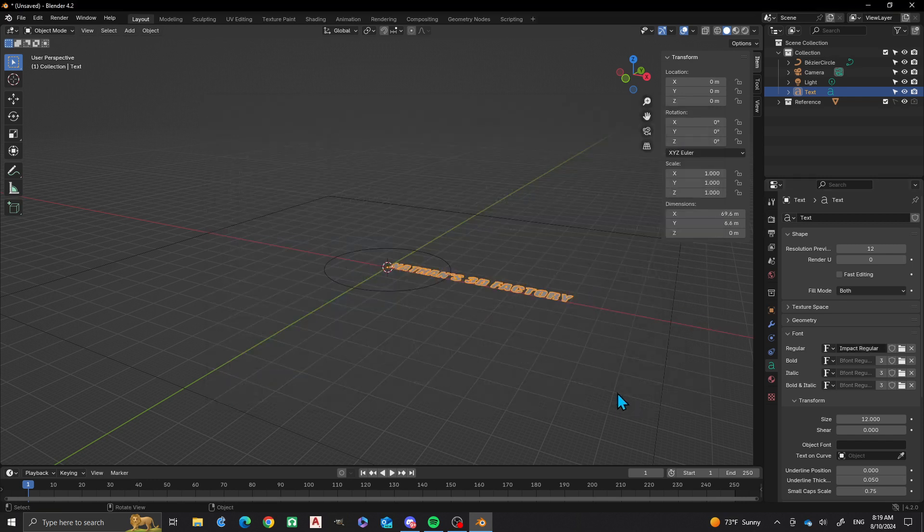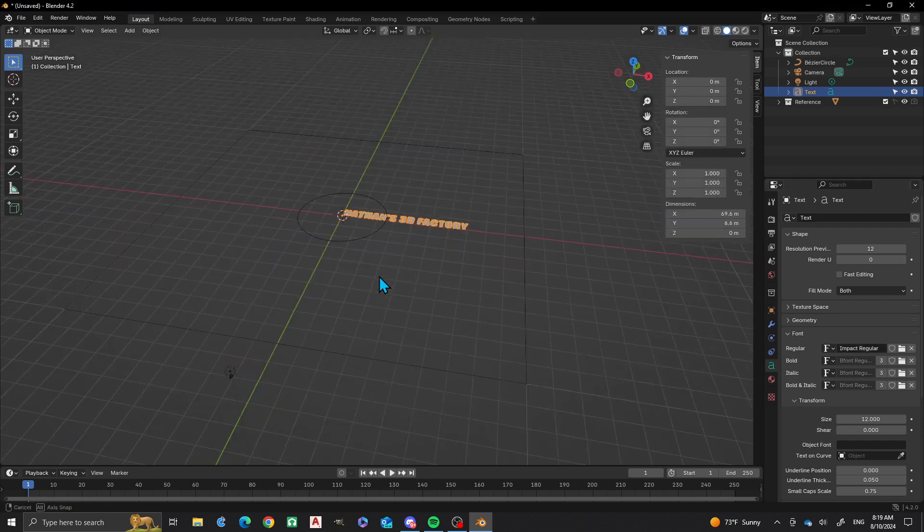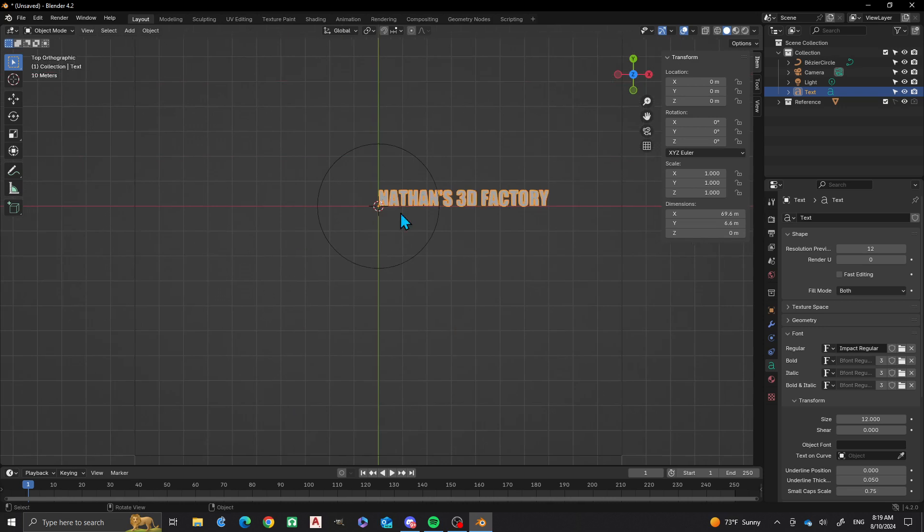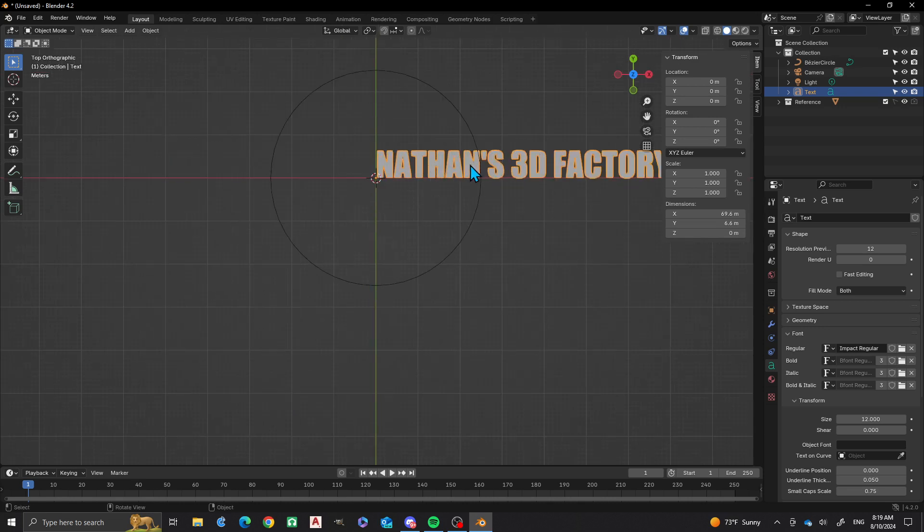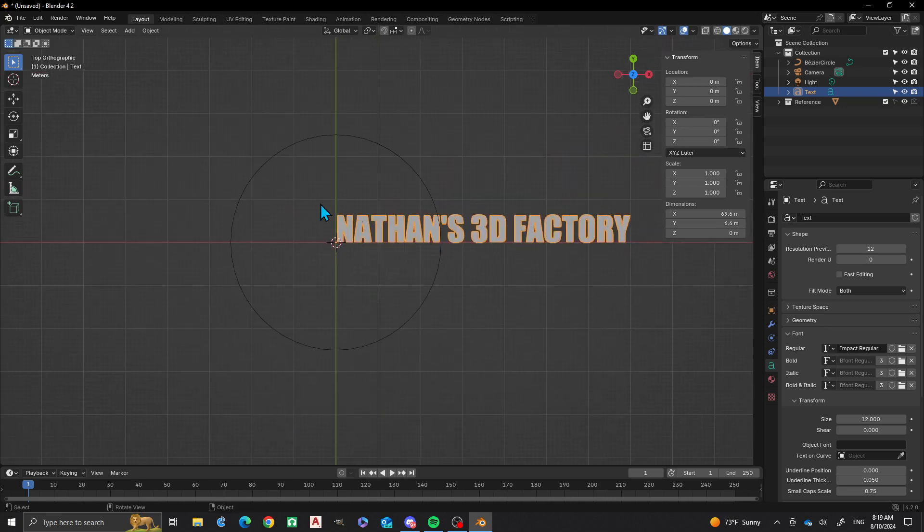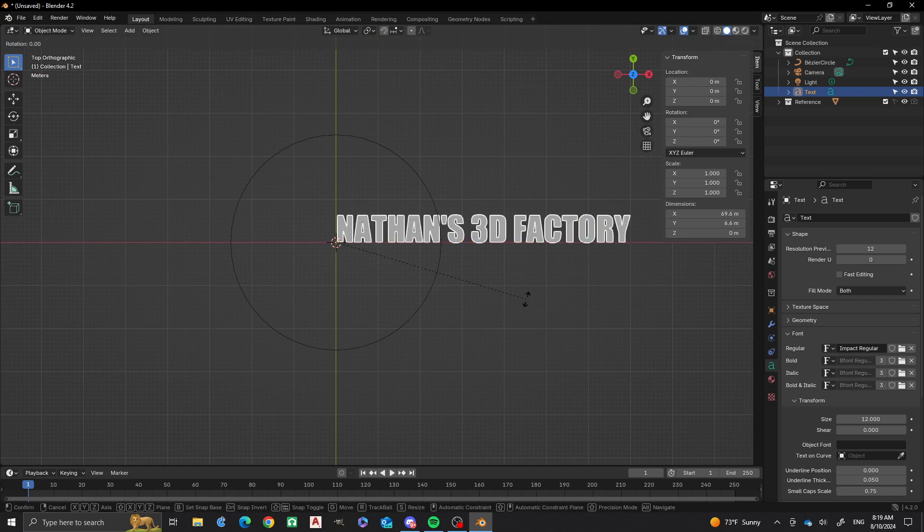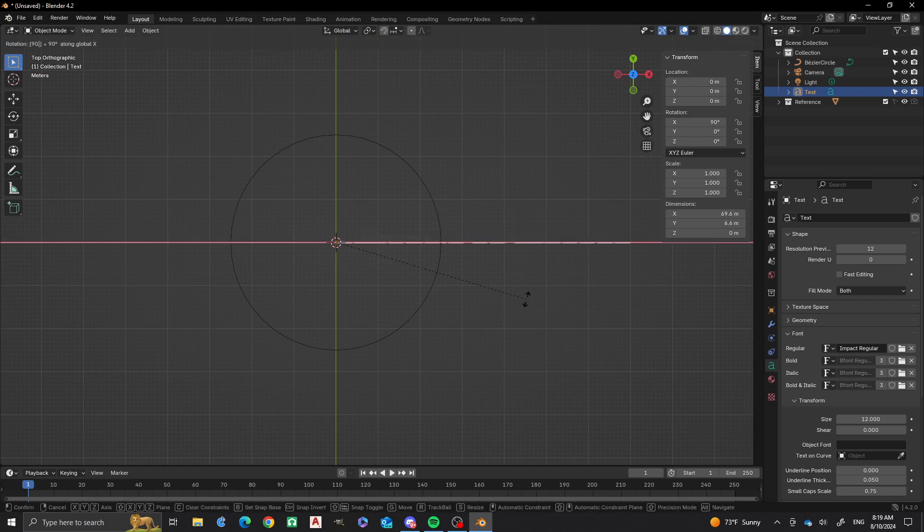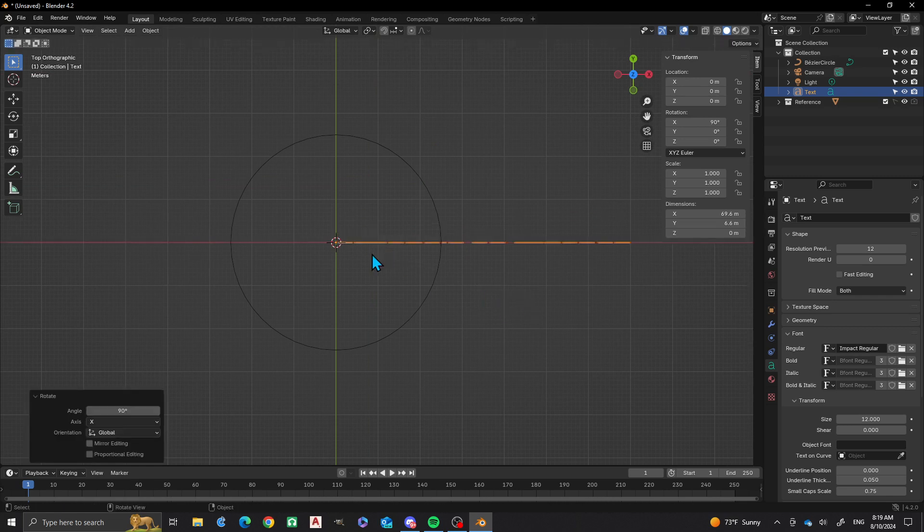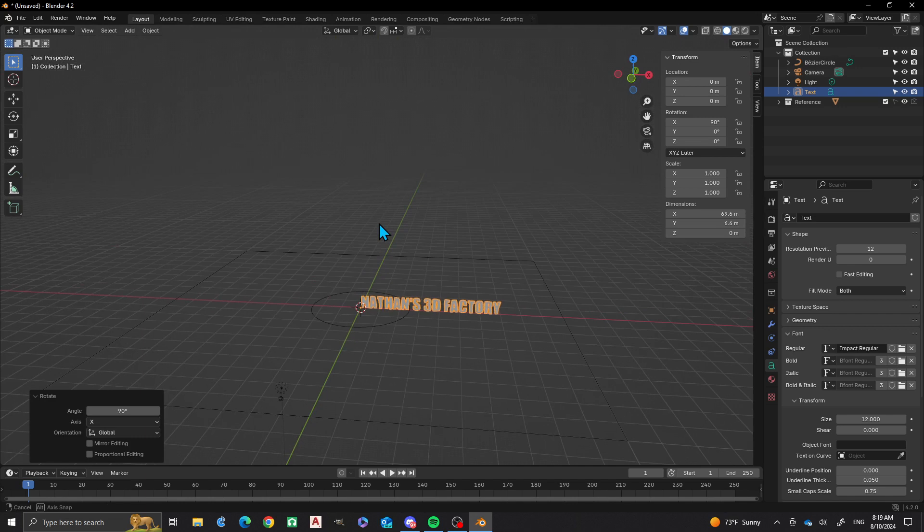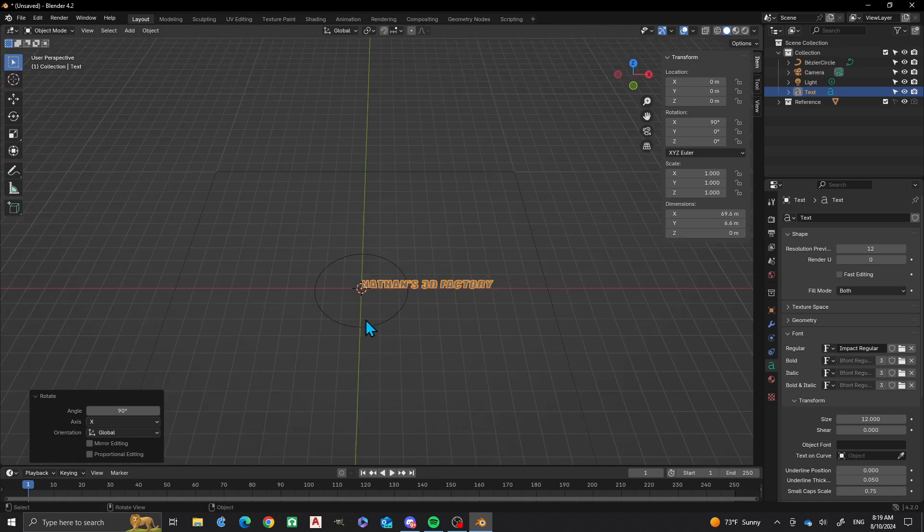So now we have this set up with the font the way I want it. Next thing I'm going to do is I'm going to rotate this along the x-axis 90 degrees. What I want to do is I want it to wrap around.